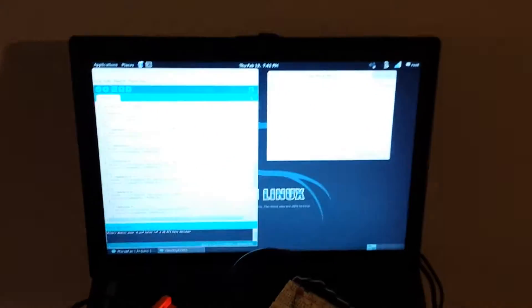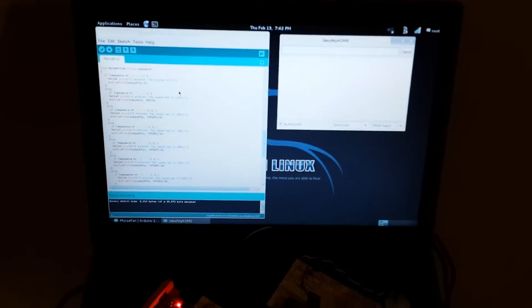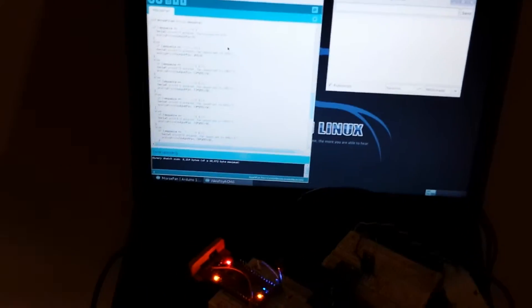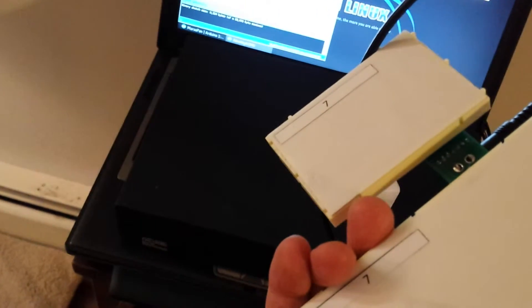Okay, this is Jeremy Williams turning in the Morse code controlled fan. My number is seven.